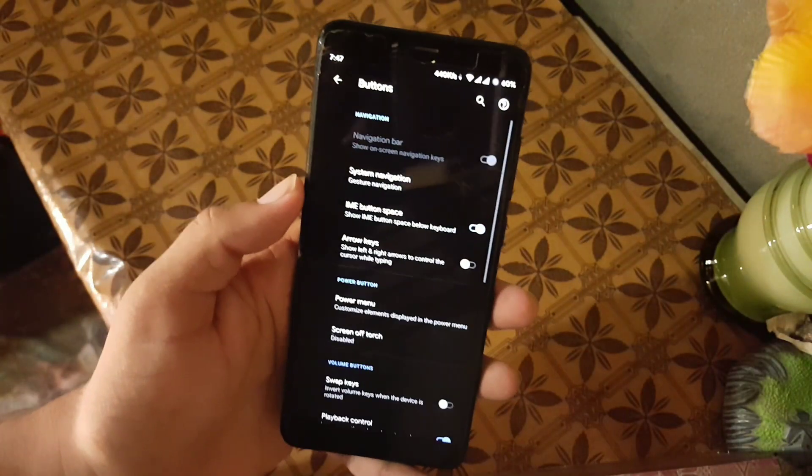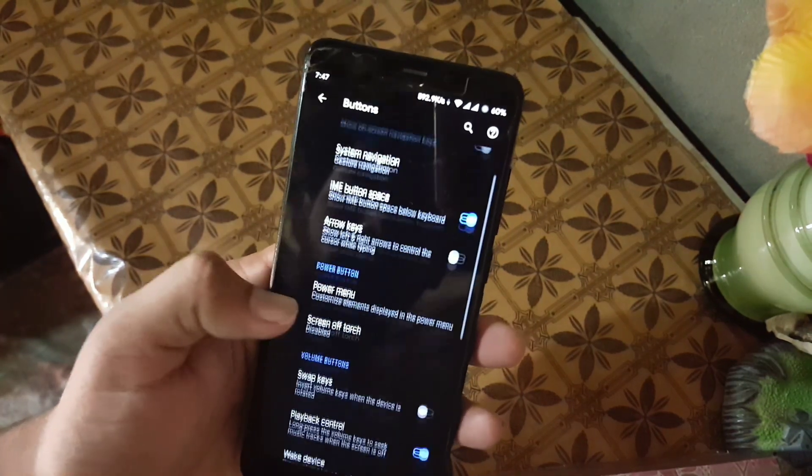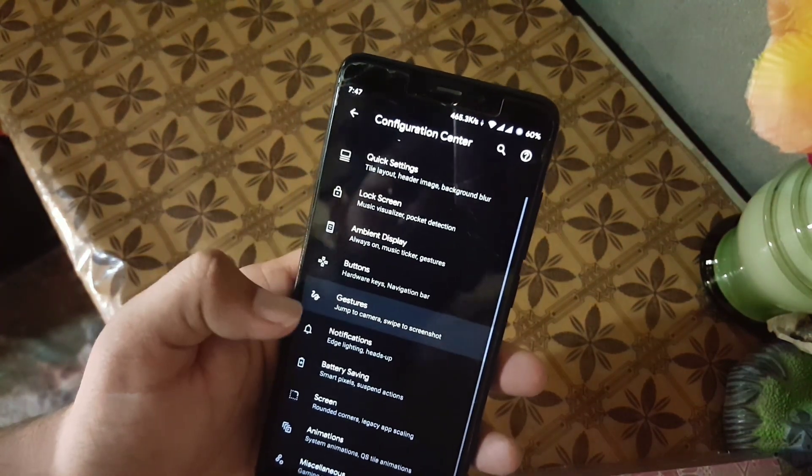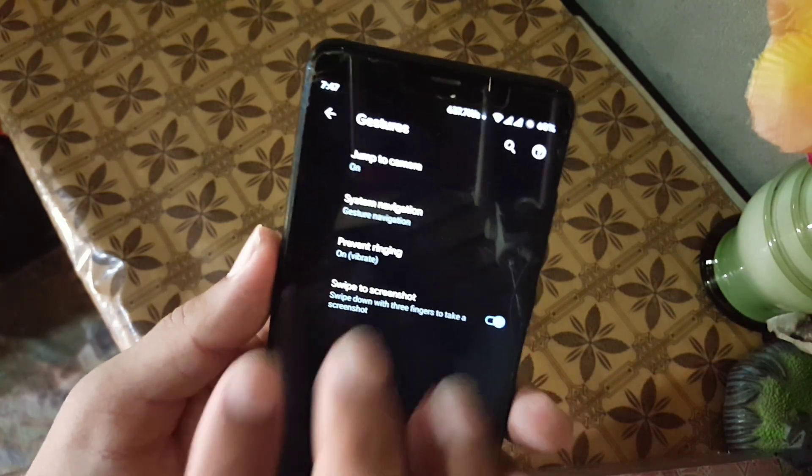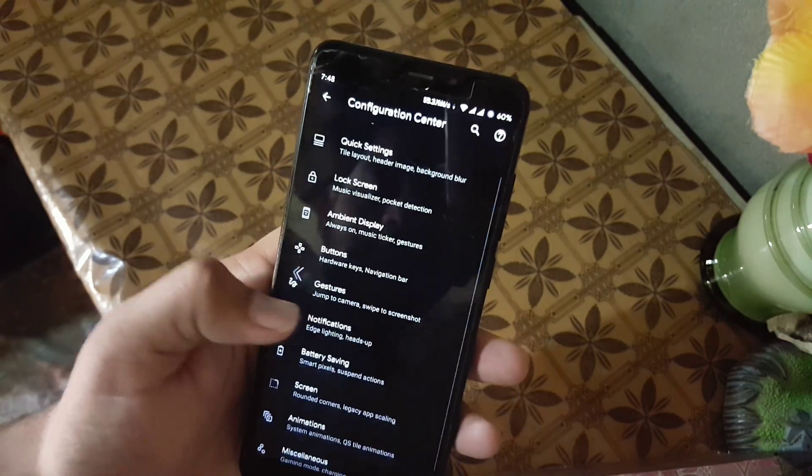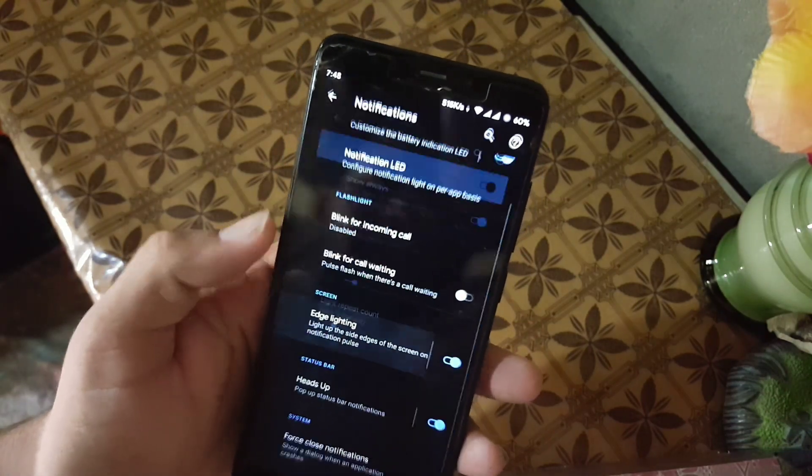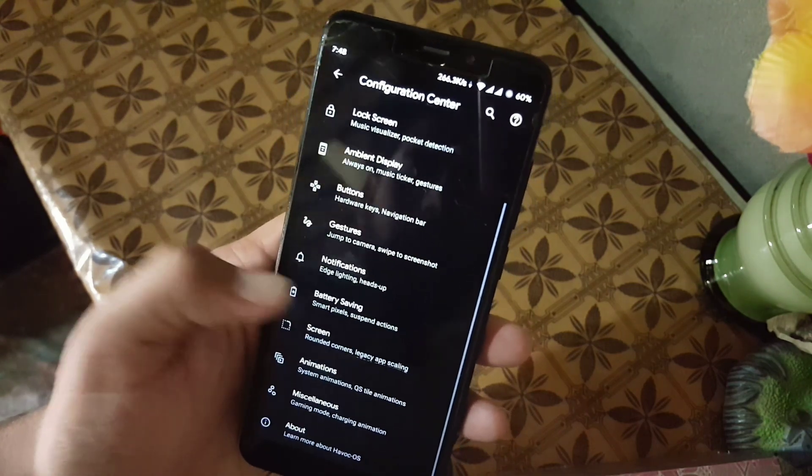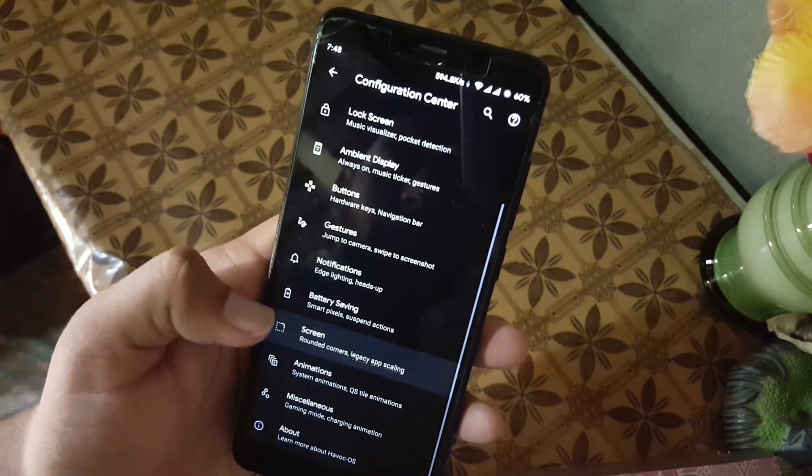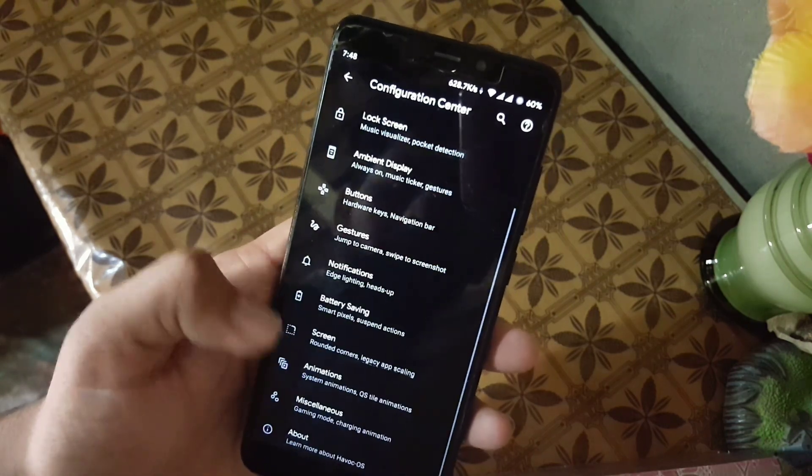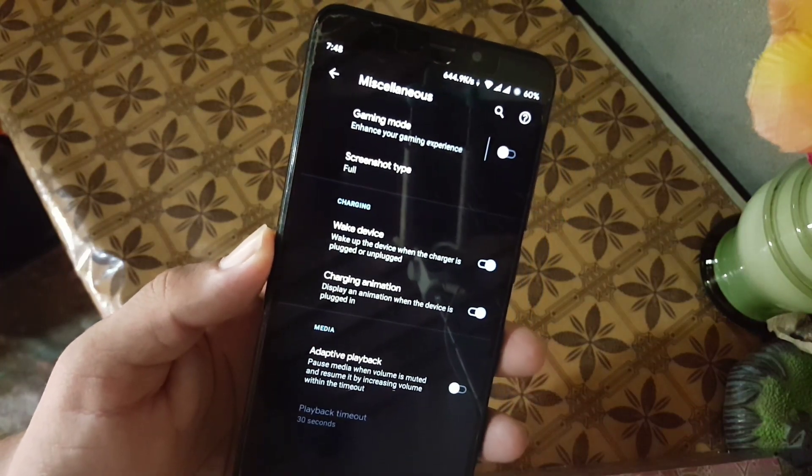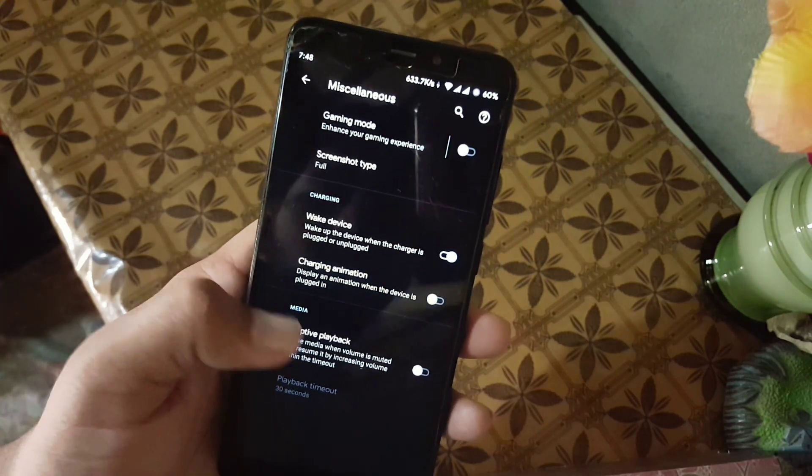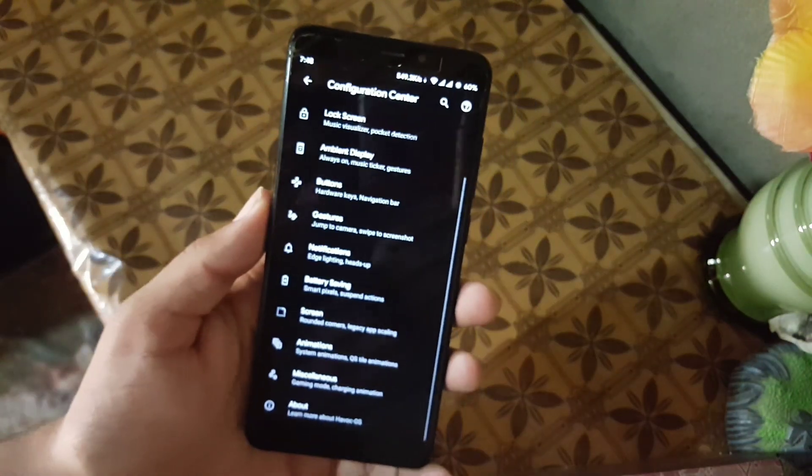After it, we have the volume rocker and power button and other settings right here. And then we have the gestures. From here you can manage jump to camera, system navigation, prevent ringing, and swipe three fingers to screenshot. Then we have the notification. From here you can also enable the edge lighting and manage other settings like blink for calls. Then we have battery saving screen, and then we have the animations. And in the misc, we have the advanced gaming mode, screenshot type, wake device, charging animation, and adaptive playback.